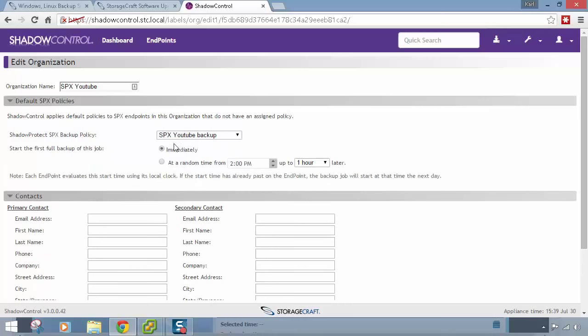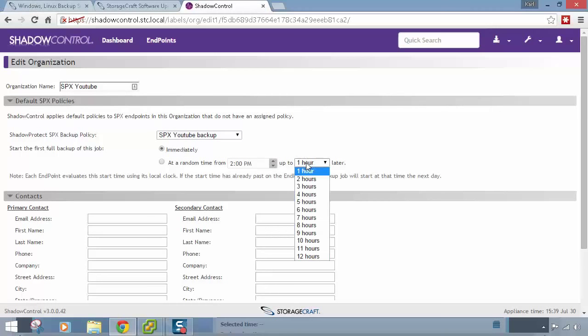When setting the first full backup start time, I can start immediately or set a random time. If deploying SPX via group policy to 50 servers with this group auto-configured, you don't want them all starting a backup immediately — especially overnight, you don't want 50 machines all sending backups to a NAS or backup server storage at the same time, as it will slow things down. So you might set a random time over the next 12 hours so the full backup overnight could start at any point across those servers.